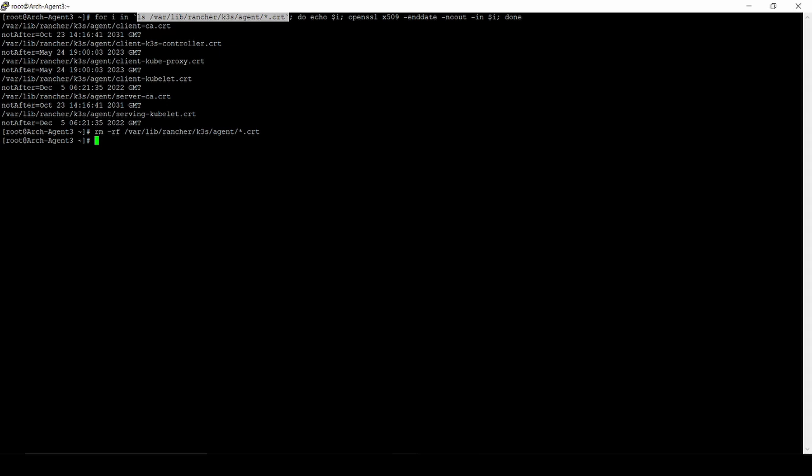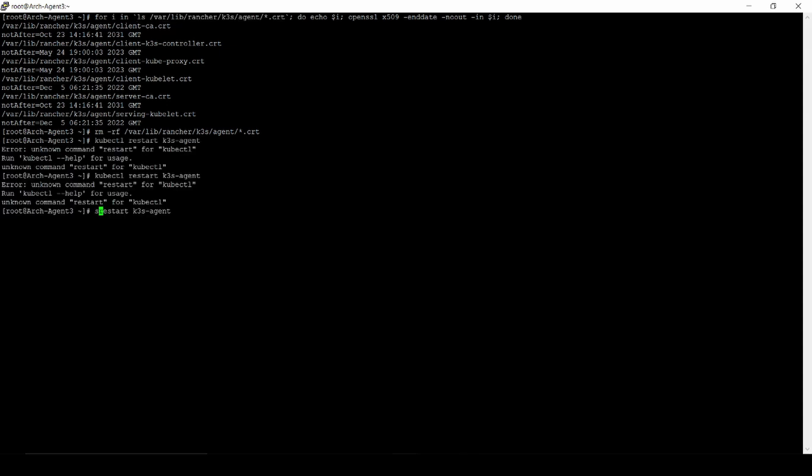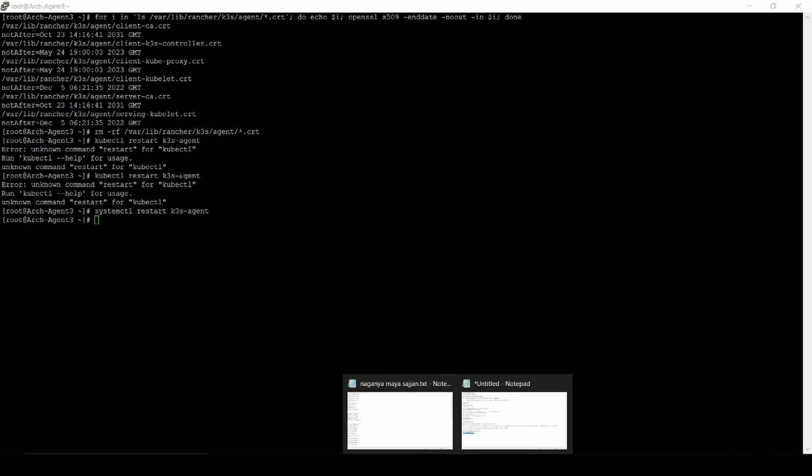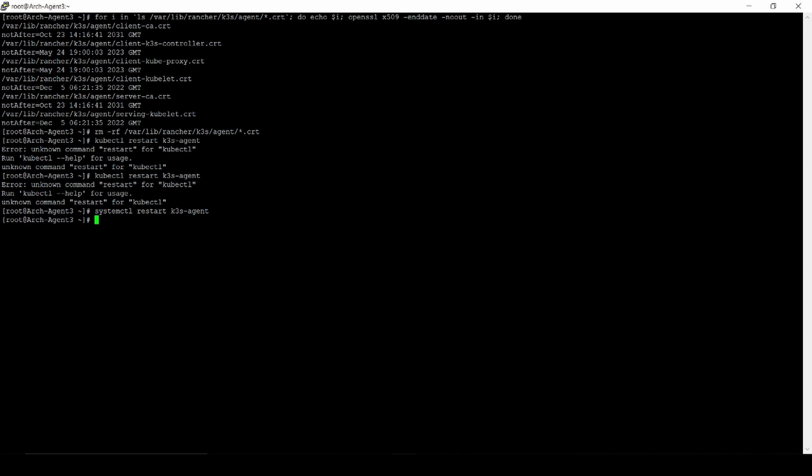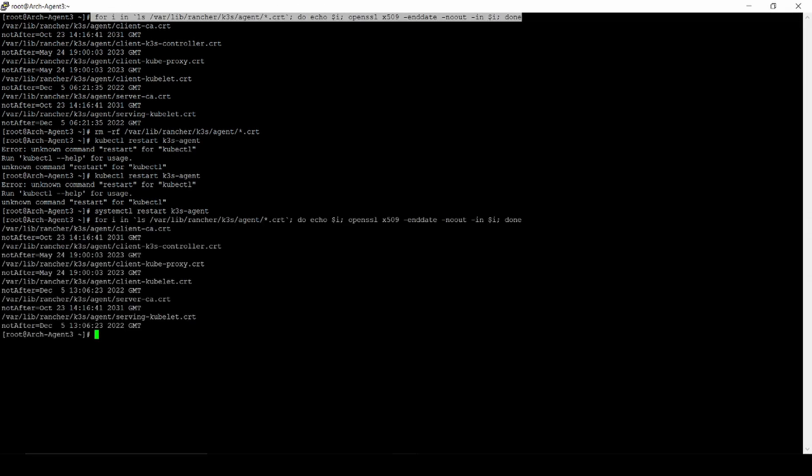It means we've removed already. And we restart the K3s agent. And once again, we can check it while checking everything is going to be updated.